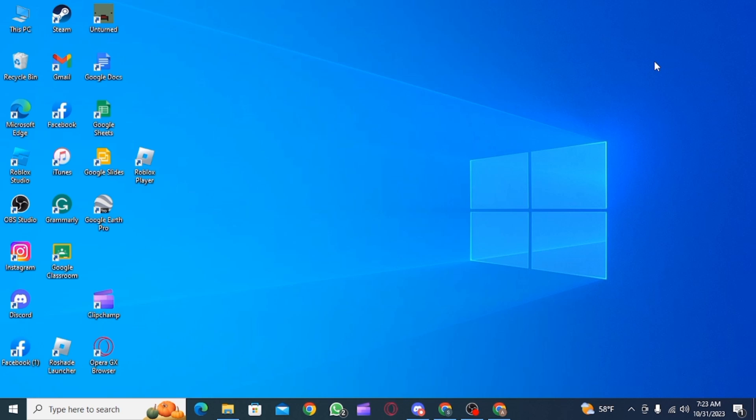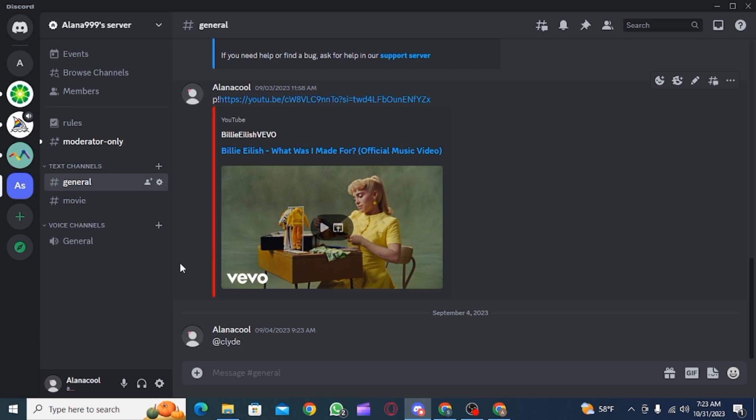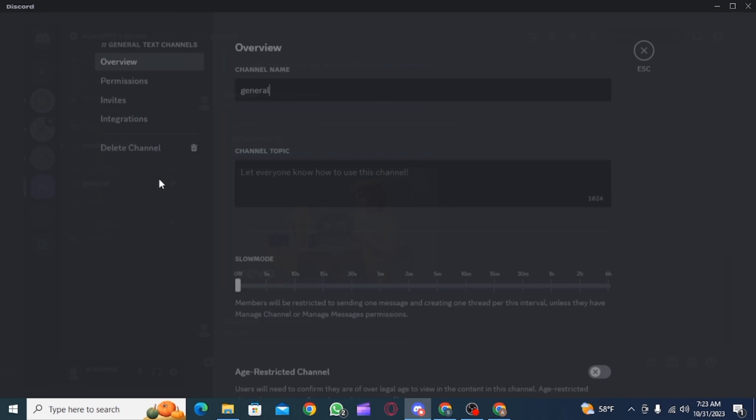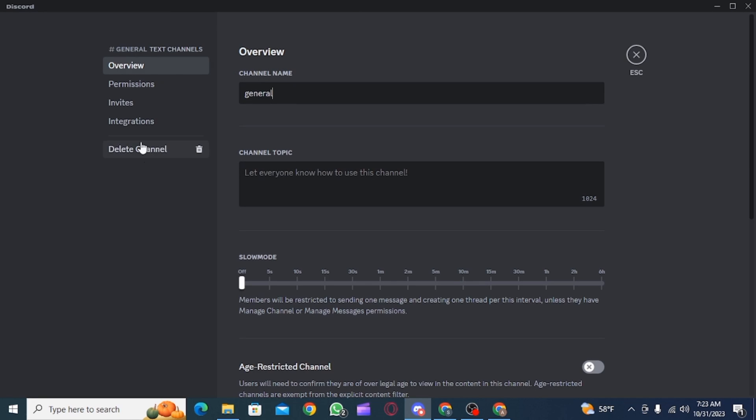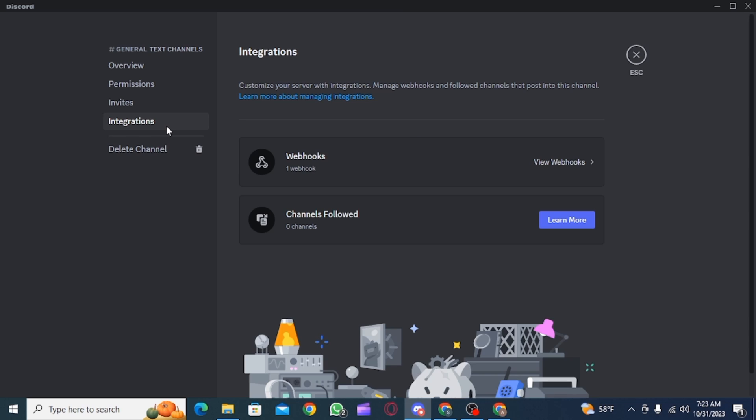First you want to open the Discord app on your PC or laptop. Then you want to open up the server and over here next to general you want to click on the gear icon and now head over to integrations.